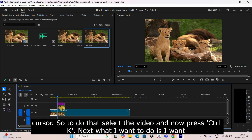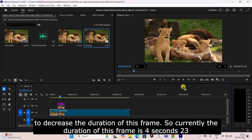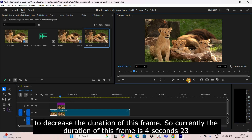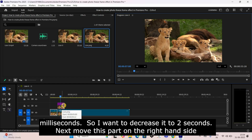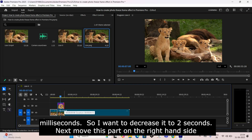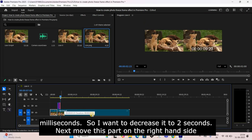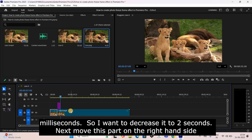Next, decrease the duration of this frame. Currently the duration is 4 seconds 23 milliseconds, so decrease it to 2 seconds. Then move the right-hand part of the video over accordingly.